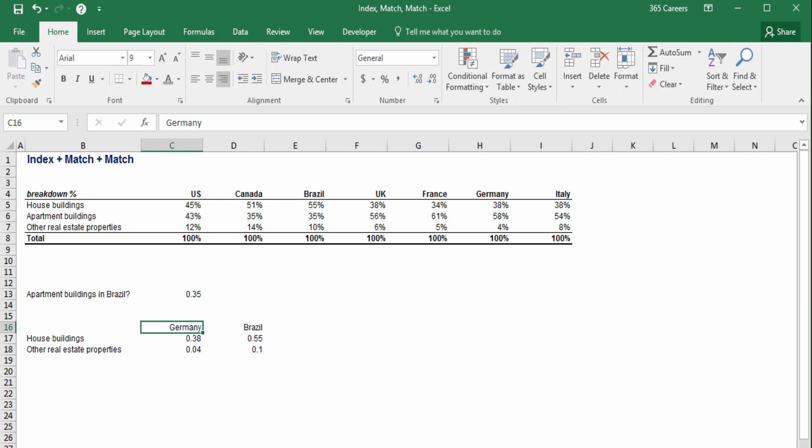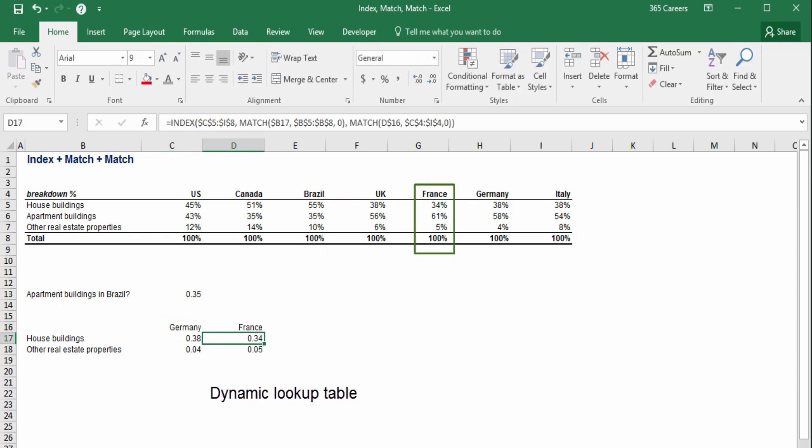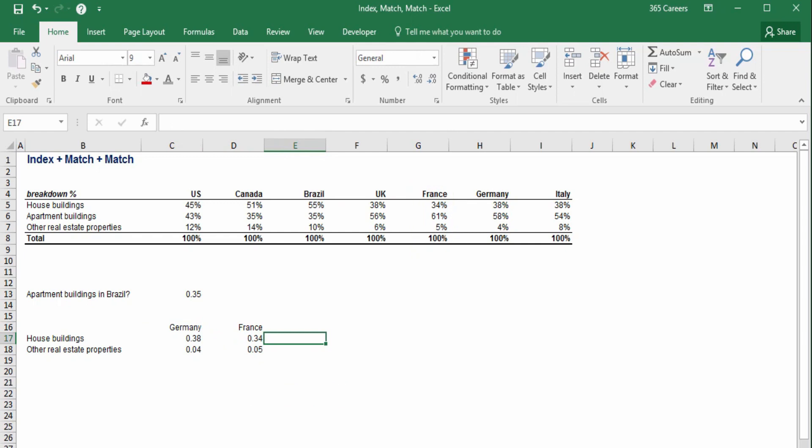Furthermore, the table we created is dynamic. If we substitute Brazil with France, the result immediately updates. Beautiful! We'll show you how index-match-match can be applied in practice when we build a complete financial model, which will be later in the course. This will do for now. See you in the next lecture.